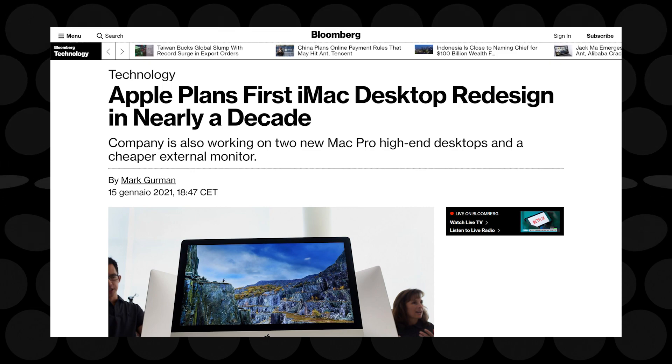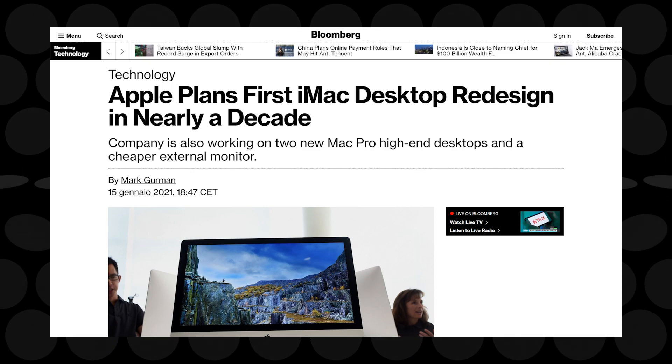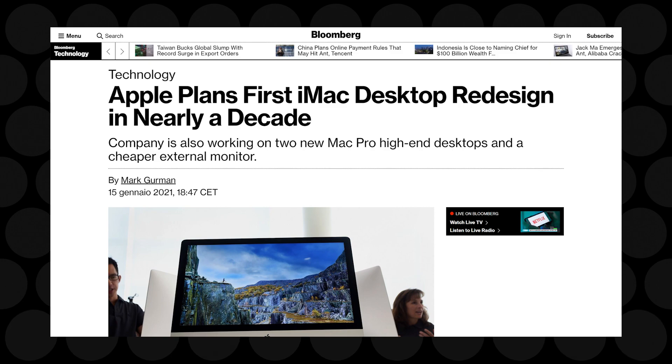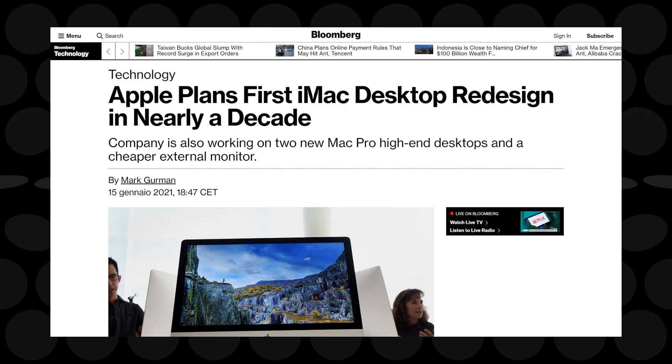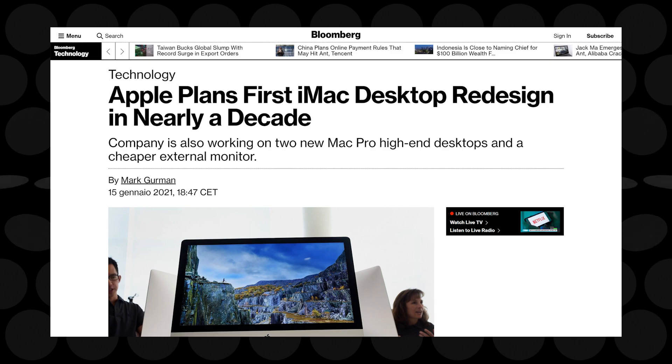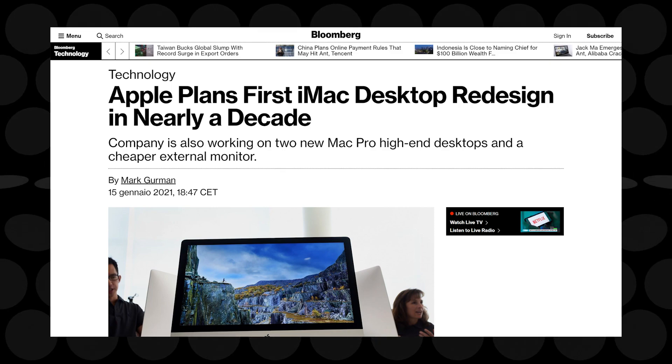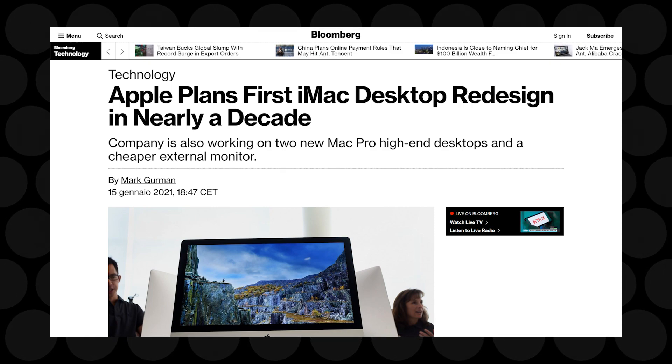There is this Bloomberg article that came out on January 15 by the reliable leaker Mark Gurman, in which he talks about a bunch of stuff that he says Apple is going to launch in the near future. Specifically, he is talking about a redesigned iMac featuring a Pro Display XDR-like design.